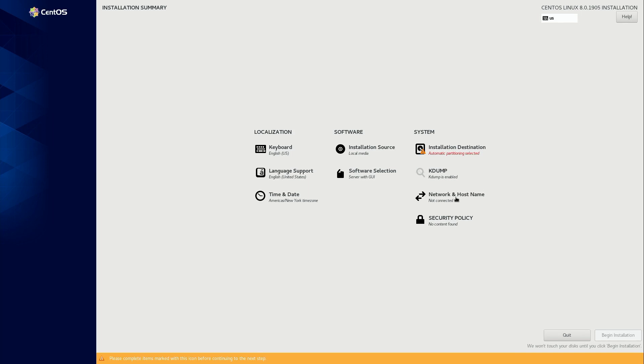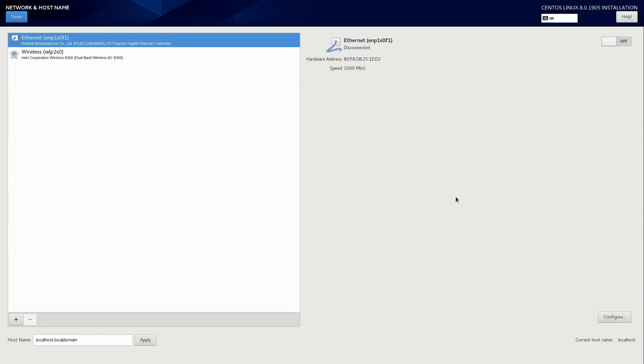So click on that. And for some reason that I just can't understand CentOS defaults to disabling networking, which, you know, the point of a server is usually to serve something. And that's hard to do without networking, but it's easy to turn on. We simply go over here and then we turn it on. We simply click on it and now the network is connected.